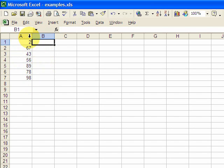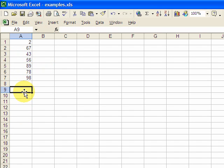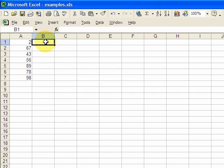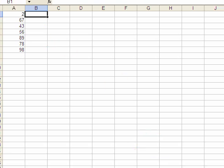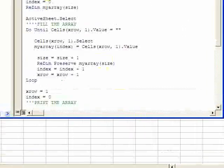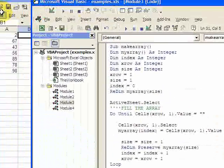And what we want to do is take this column of numbers and hold it in an array, put it in an array, and then put it back on this worksheet here in column B. So this is just an example of using an array and filling an array and then getting the elements from an array.